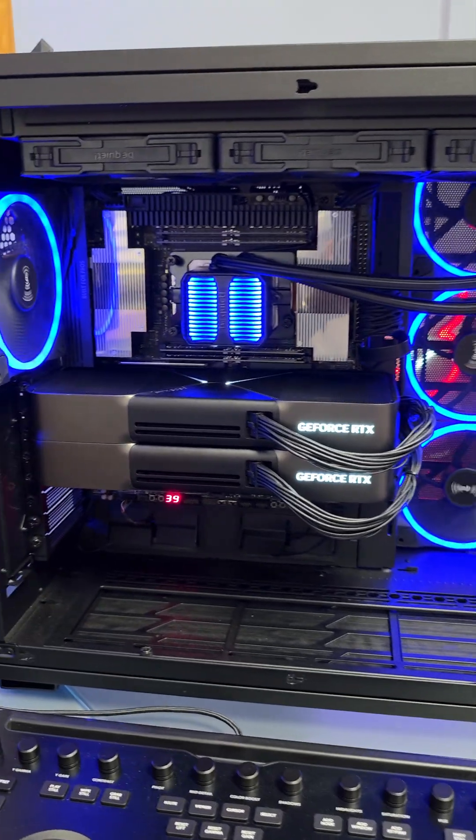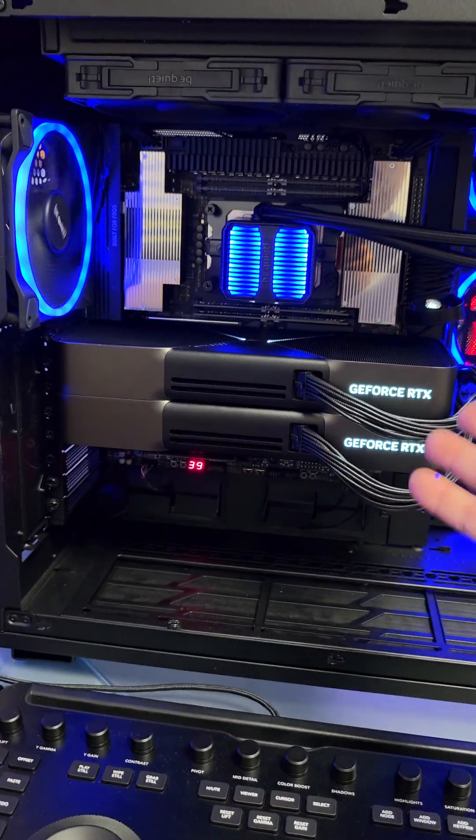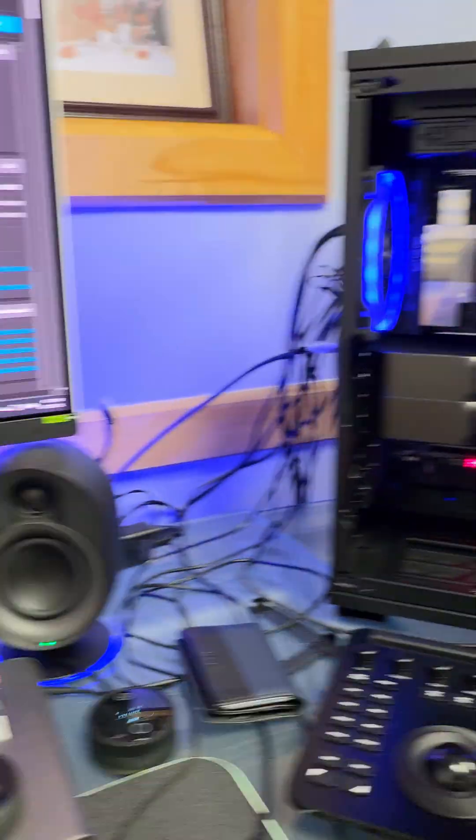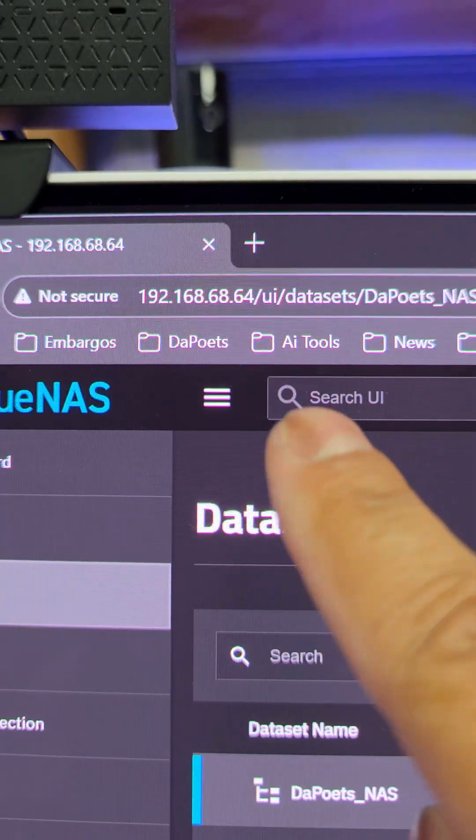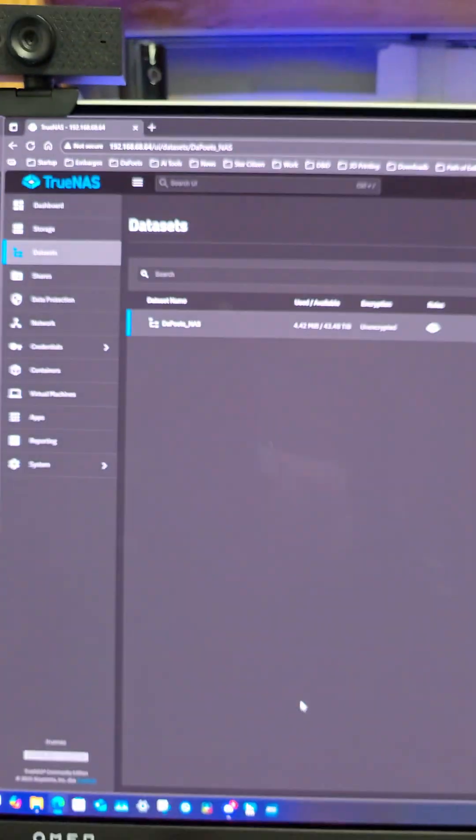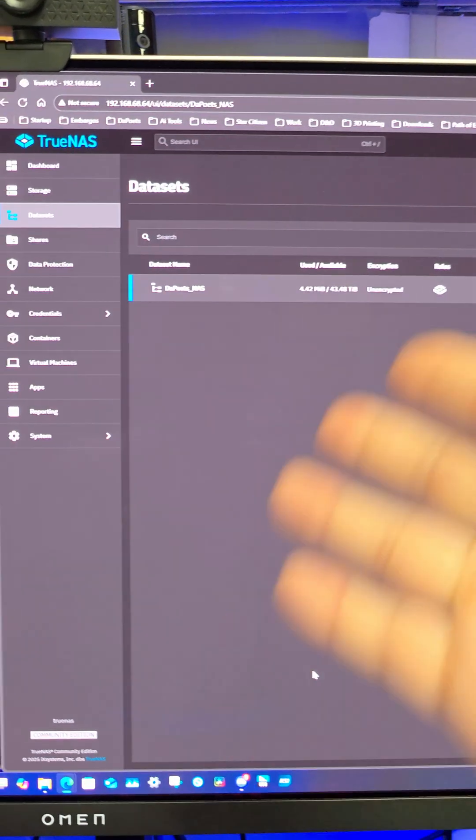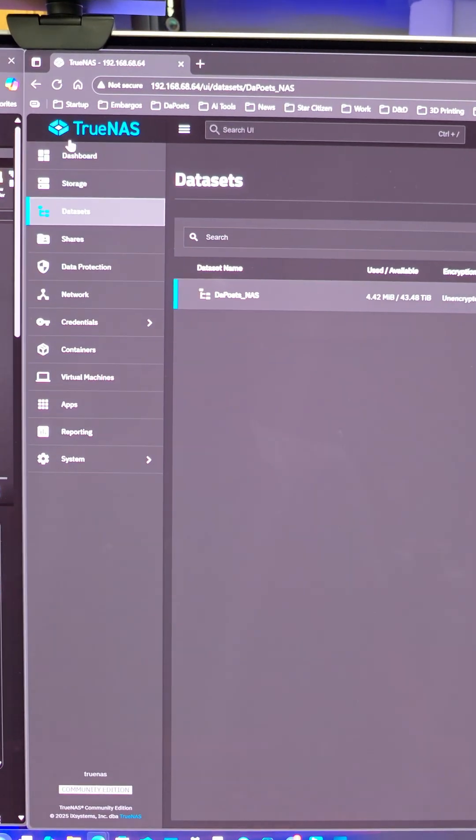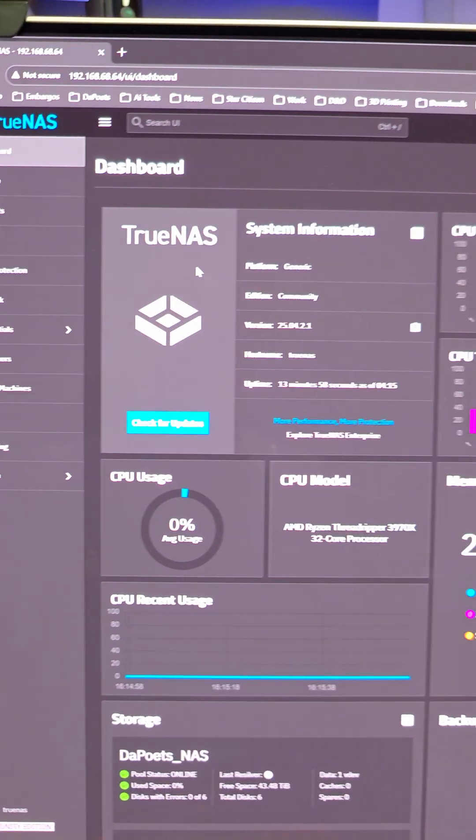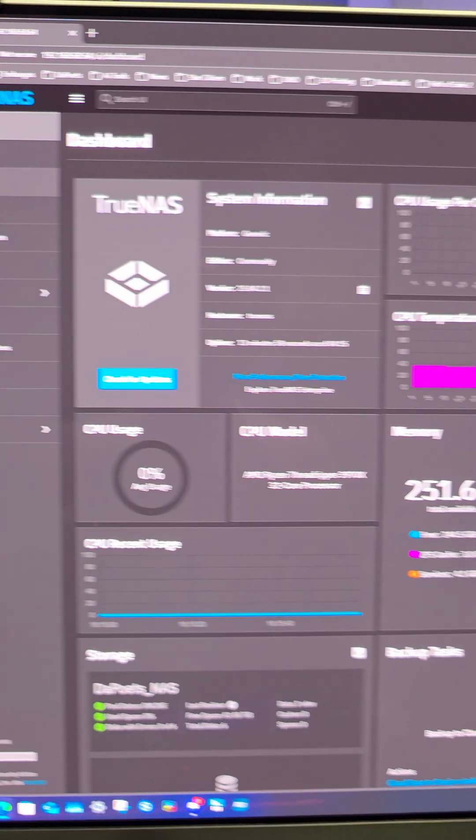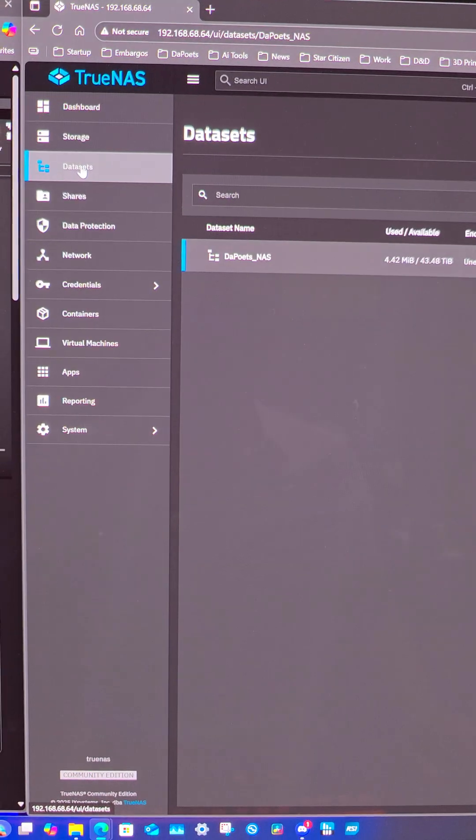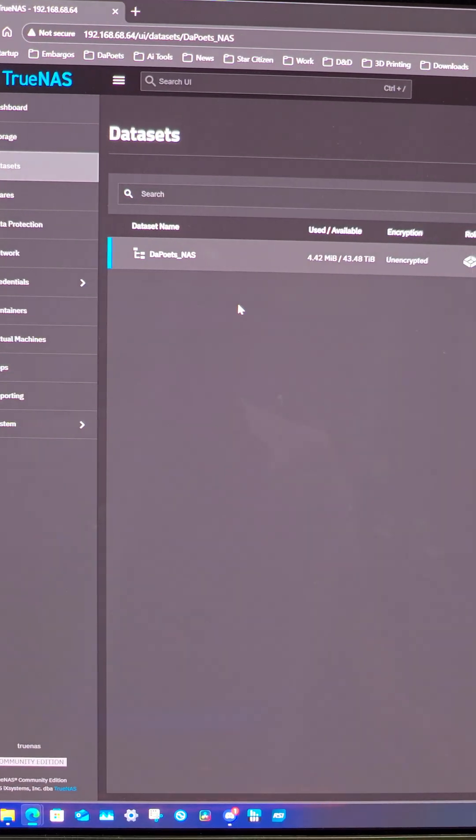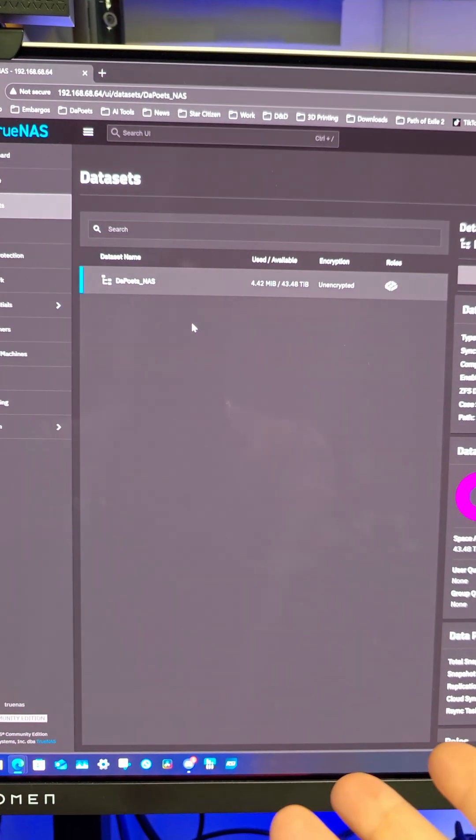For my Windows PC with a 64-core Threadripper and dual 5090s, I just type in the IP address for my TrueNAS, and this is what will pop up. This is the main dashboard, and I need to go into datasets to give it an SMB share.